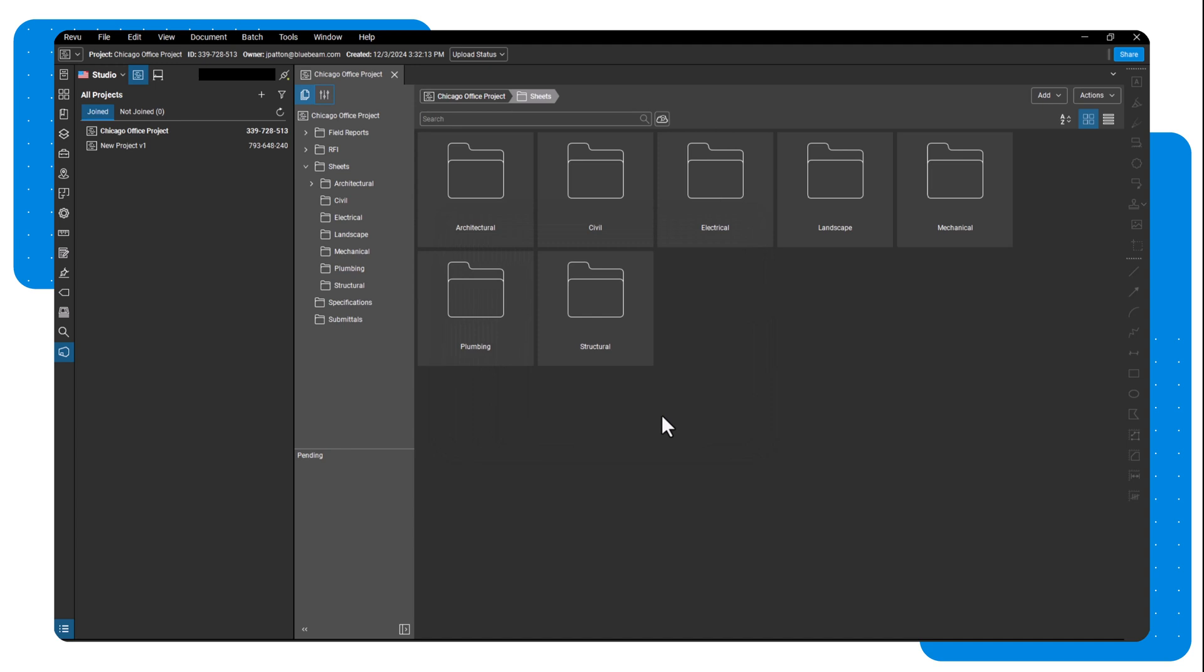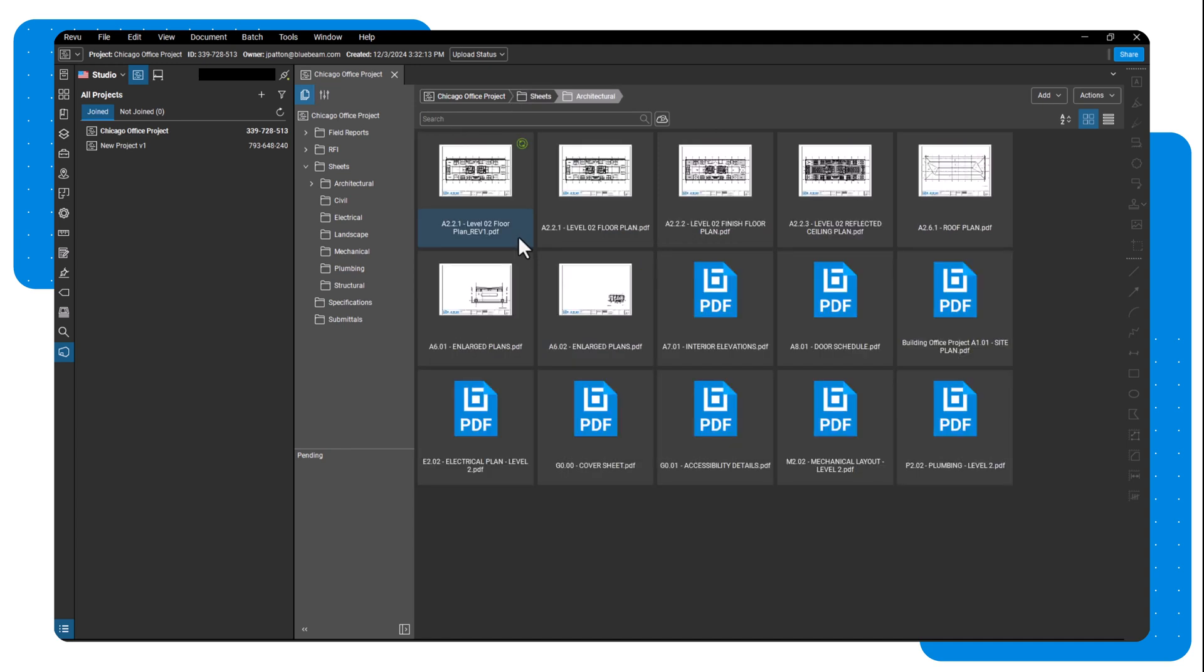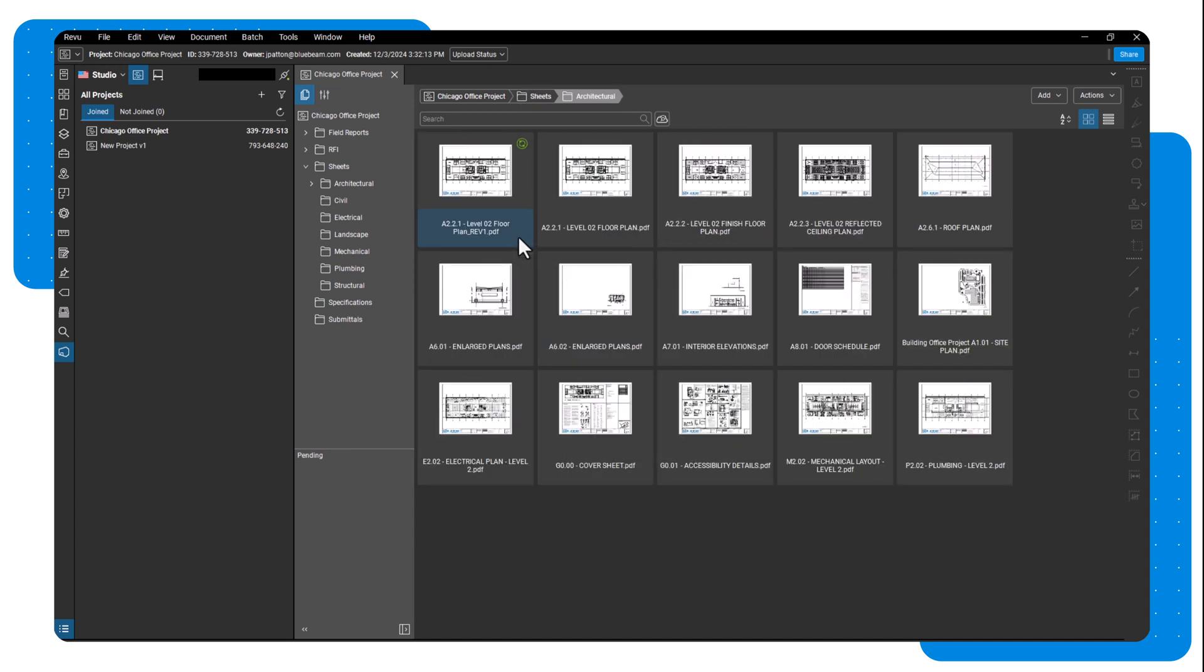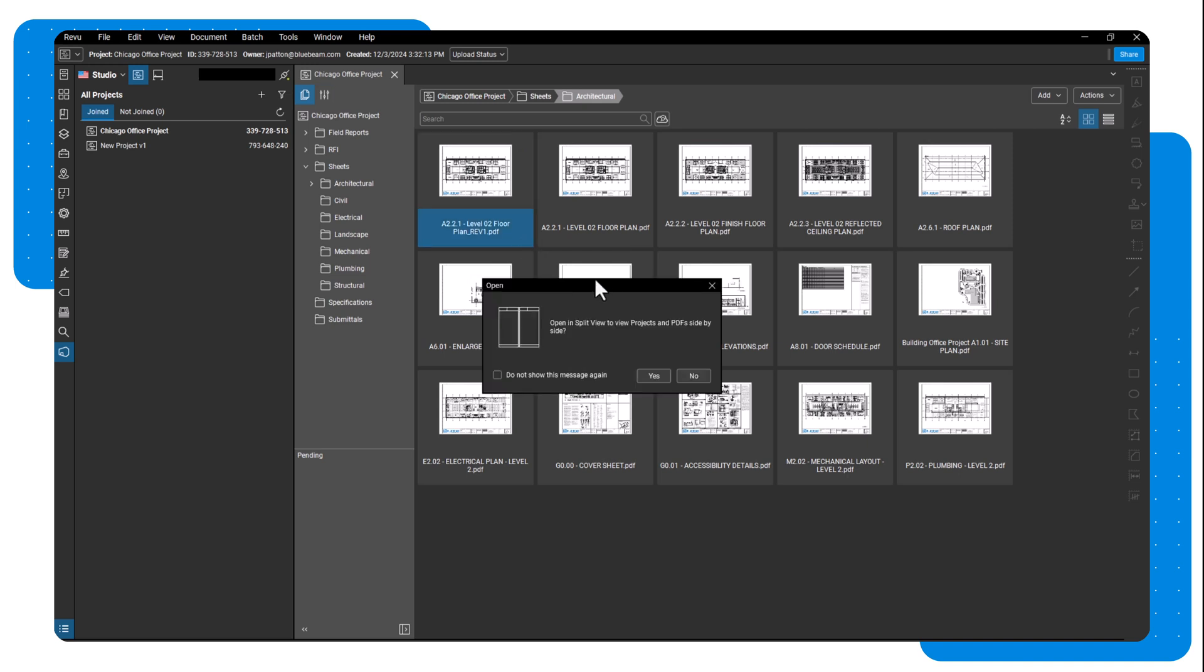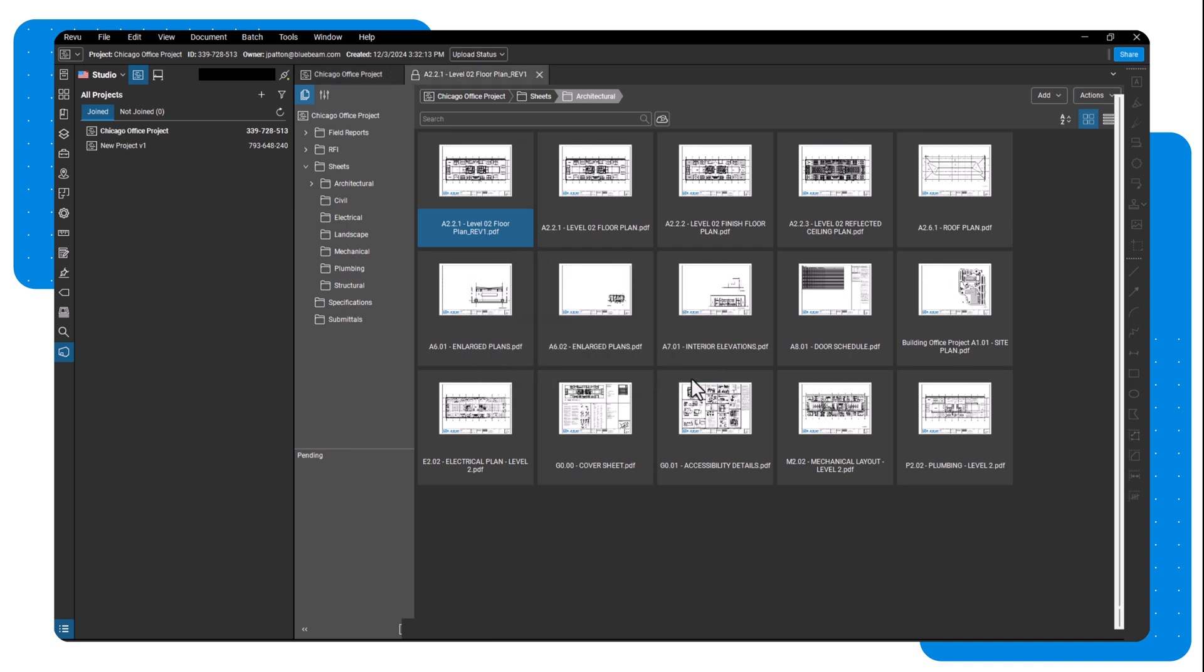Once the project is created, files are uploaded, collaborators are invited, and permission settings are adjusted, it's time to start working within the project. To work on a file, you must first check it out. Double click on a file to open it.